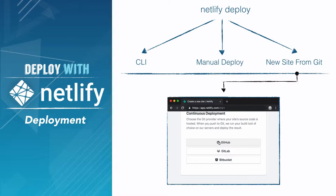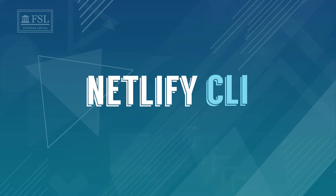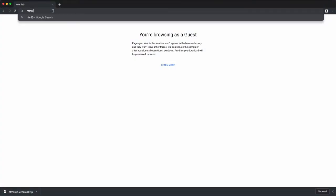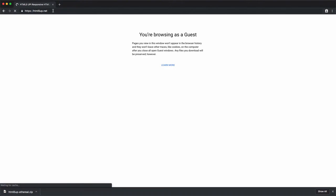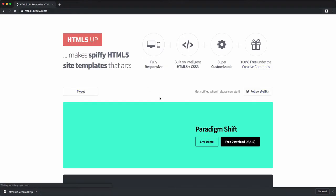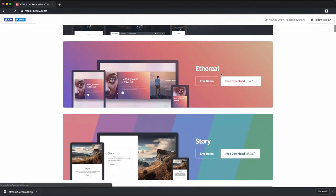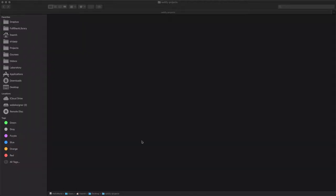Okay, we'll start with the CLI solution. Let's visit html5app.net and download the theme that we'll have to deploy. Let's pick this one, download it, and move it to the folder netlify-projects on desktop.